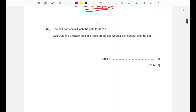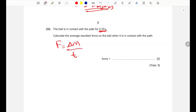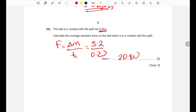Part three: the ball is in contact with the path for 0.25 seconds. Calculate the average resultant force. Force = change in momentum ÷ time = 5.2 ÷ 0.25 = 20.8 newtons, which rounds to 21 N to two significant figures. Either value is acceptable.